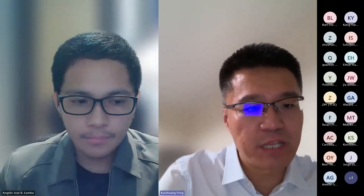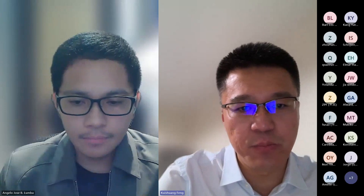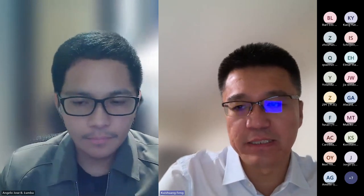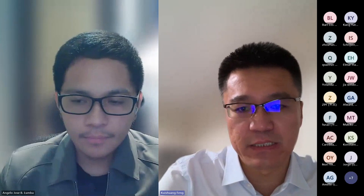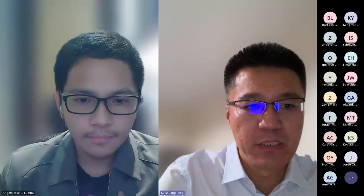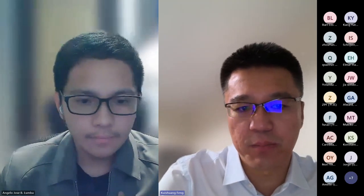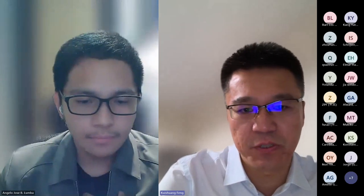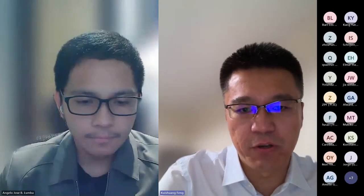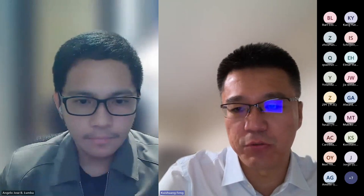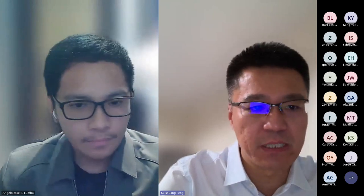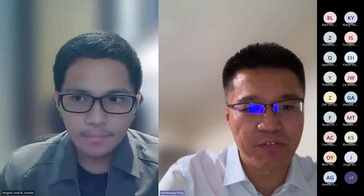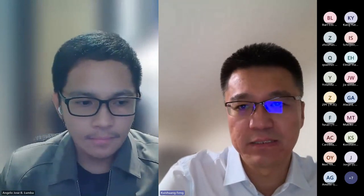Today's talk is on combining input-output analysis with network analysis to assess sustainability. The presentation will be about 30 to 40 minutes, followed by a Q&A for 15 to 20 minutes. Angela, the floor is yours.